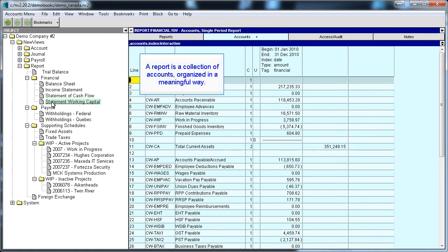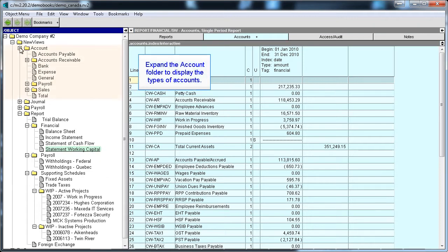A report is a collection of accounts that have been organized in a meaningful way. If we expand the Account folder in the Database Explorer, we can see the account types being used in this set of books.